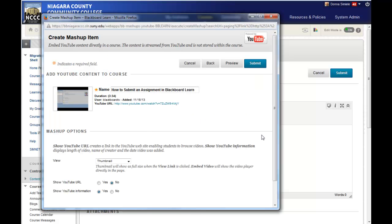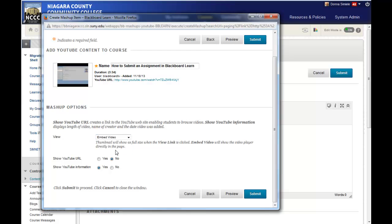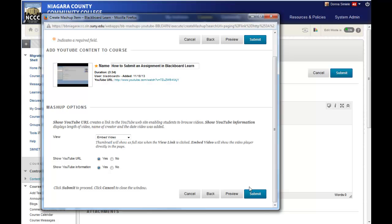Now I have a choice between thumbnail or embed video. Thumbnail requires an extra click, so I'll do embed video. I'll also show the URL in case they have problems running the video and need to use a different browser. I'll enable show YouTube information so they can see the description. Now I'll hit submit.